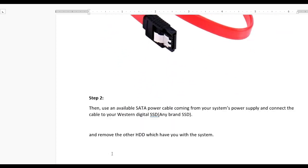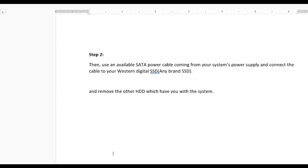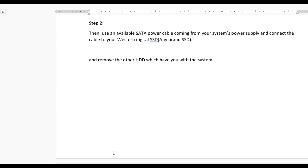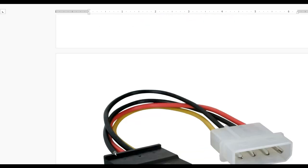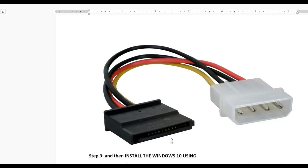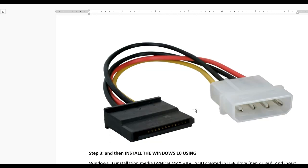Now you need to install a fresh copy of Windows 10. Here you can see the power cable connections.